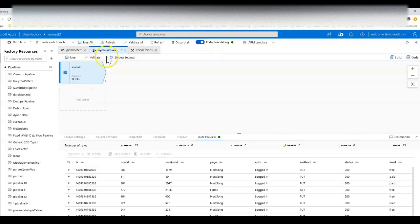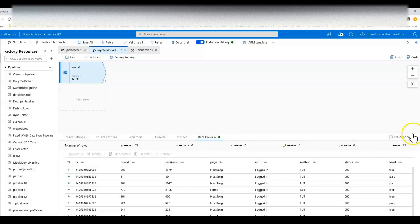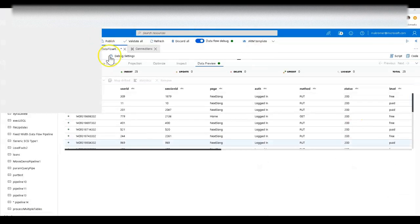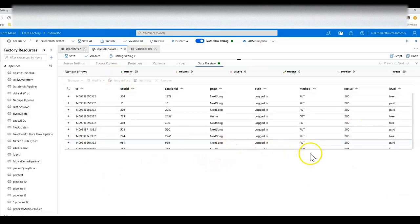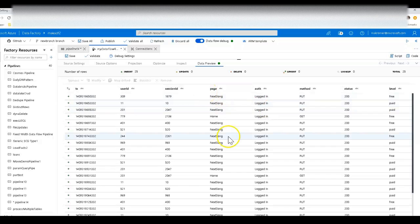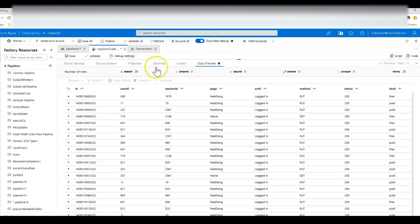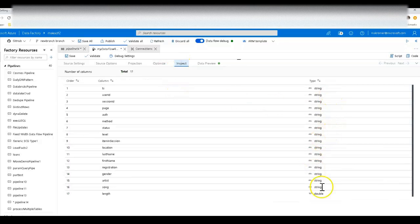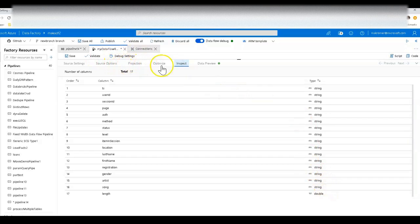Let's go back into our data flow. We had only gotten as far as creating a source and exploring our data using data preview. While you're here, you can go into full screen mode with your data preview using the button on the right-hand side. You can also explore your data and look at the metadata by going into the inspect tab, which will show you the schema — everything is a string, with one double at the end for the length column.